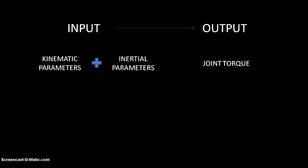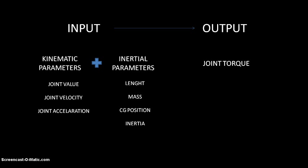When I say kinematic parameters, I mean the joint value, joint velocity, and its acceleration. And inertial parameters are the length, mass, CG position, inertia, etc.